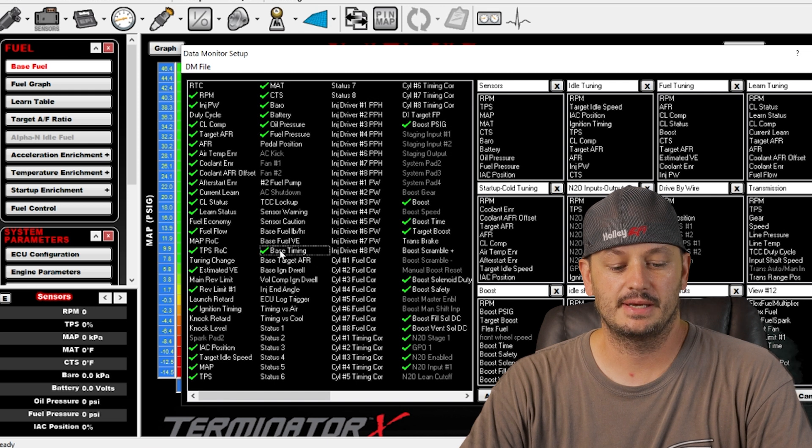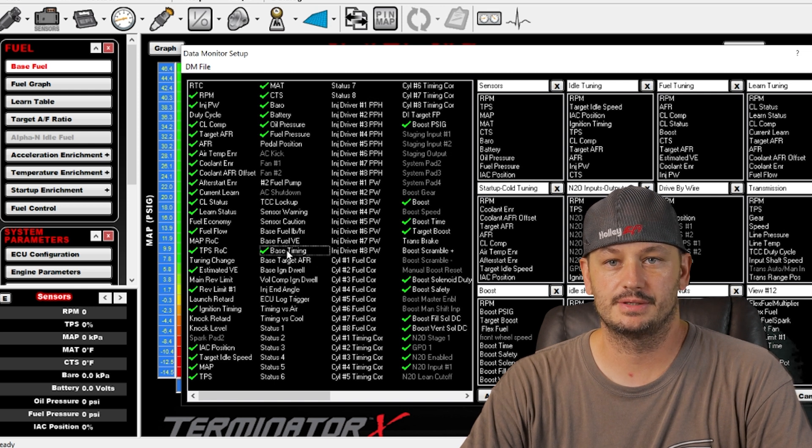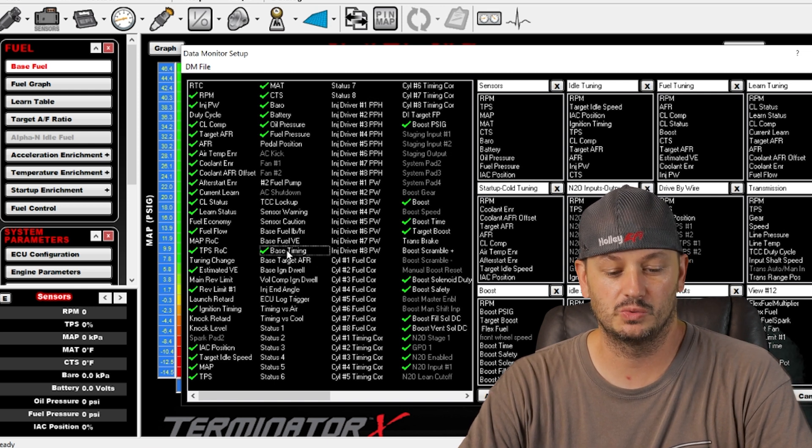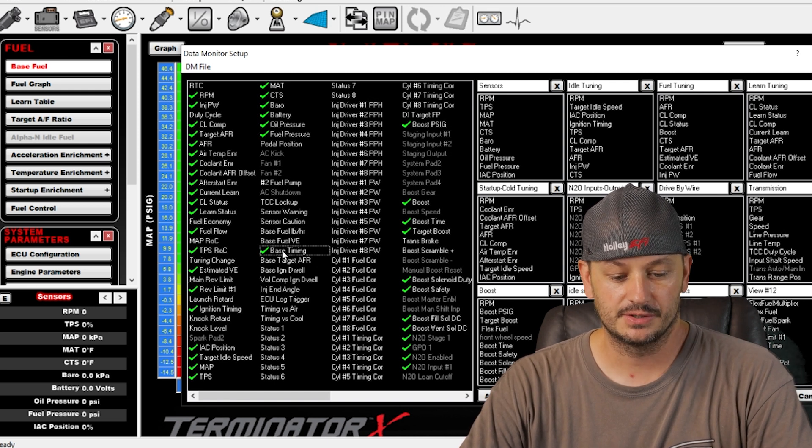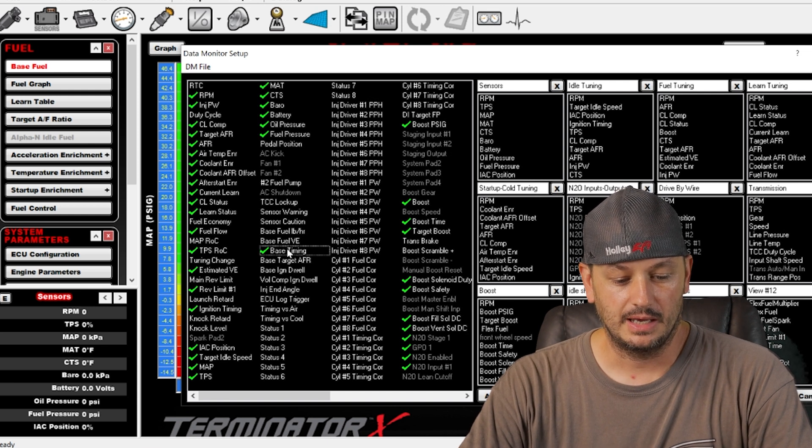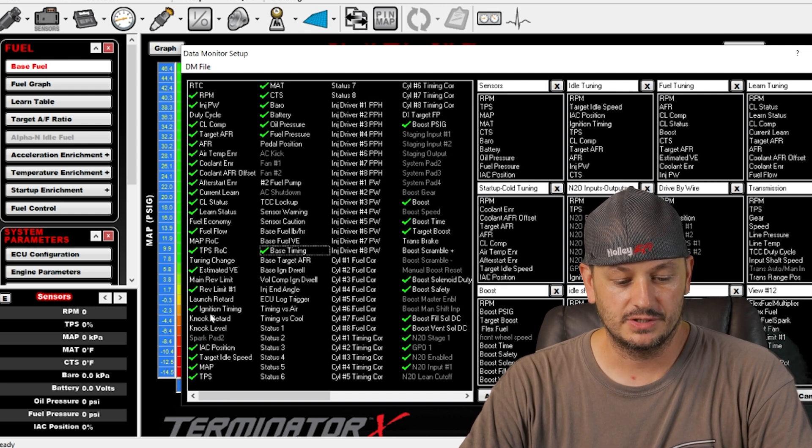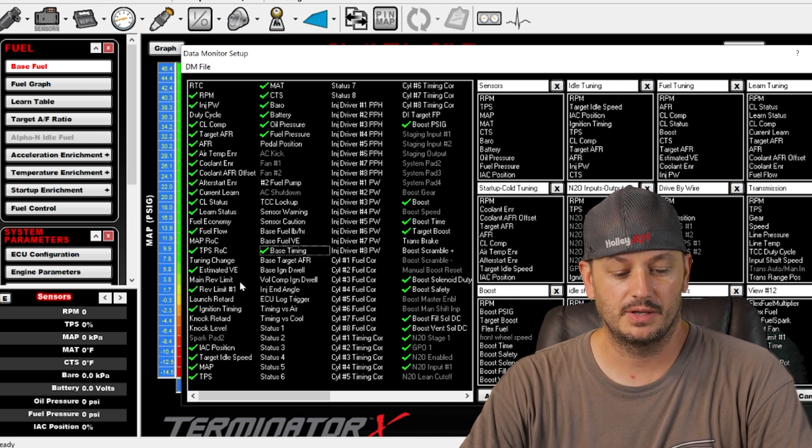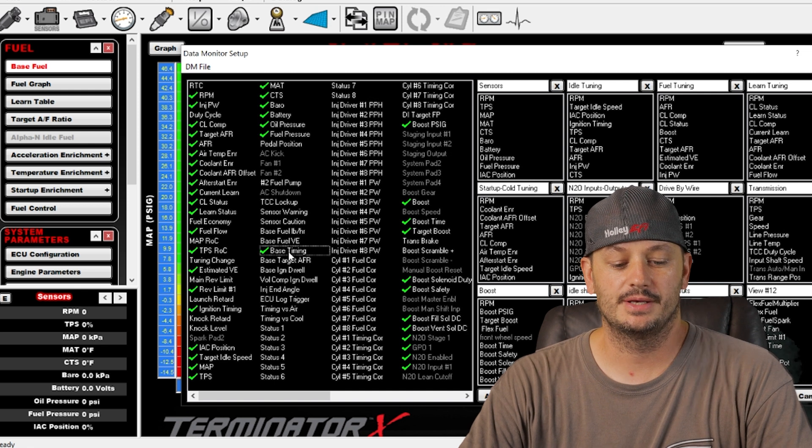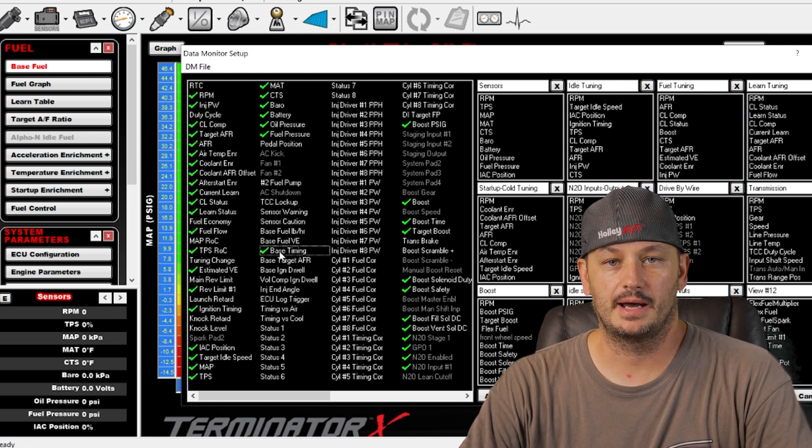Base timing is basically the same thing. It's just the timing value in the actual table. So if your base timing and your ignition timing are different, then you have a modifier going on. You'll see this happen a lot at idle.